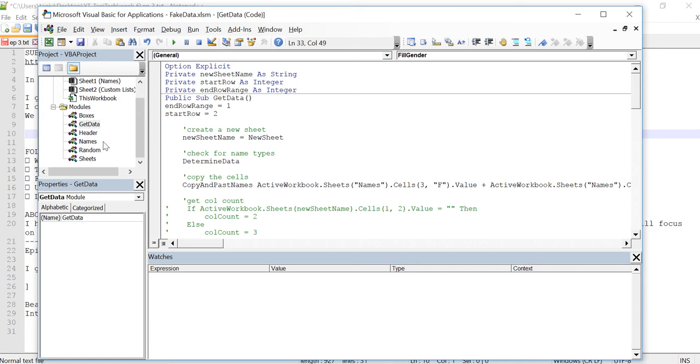We're going to discuss organizing our project and putting our information into different modules.